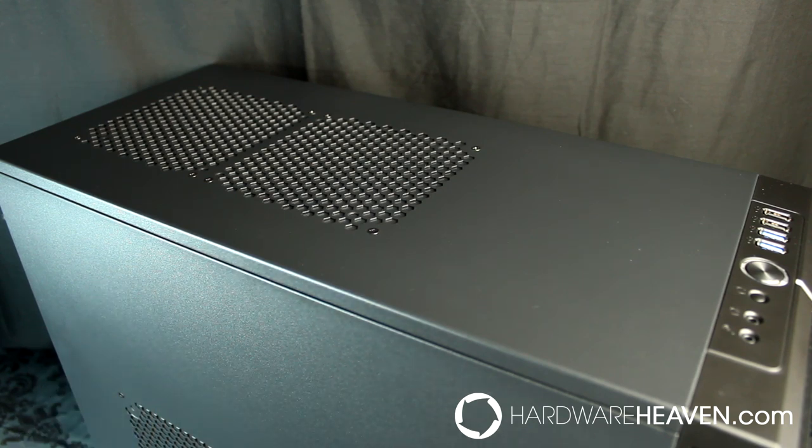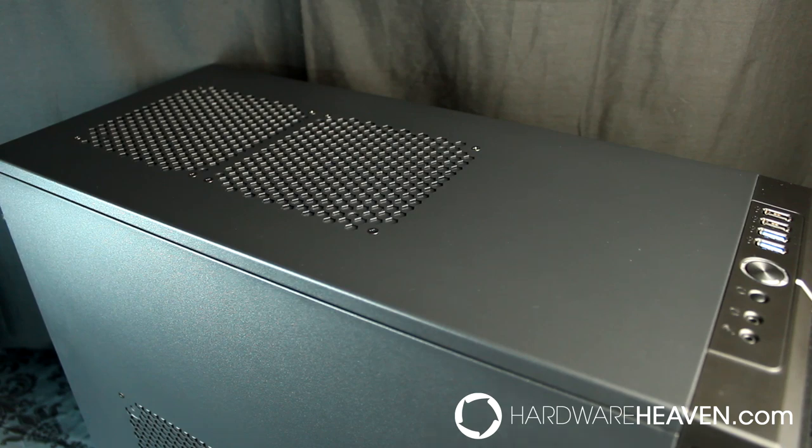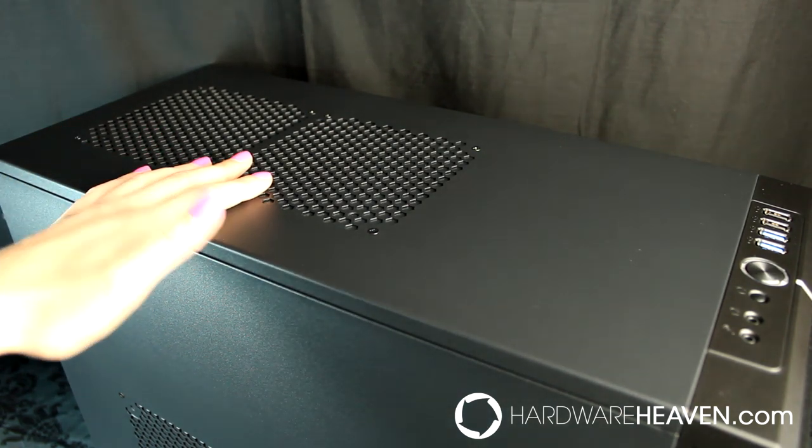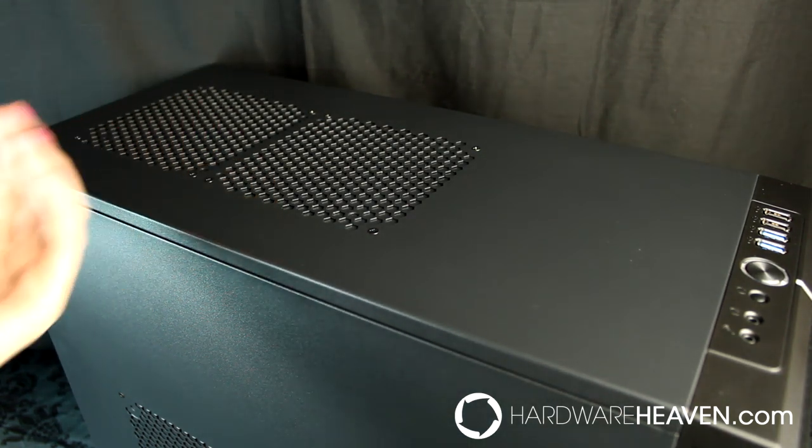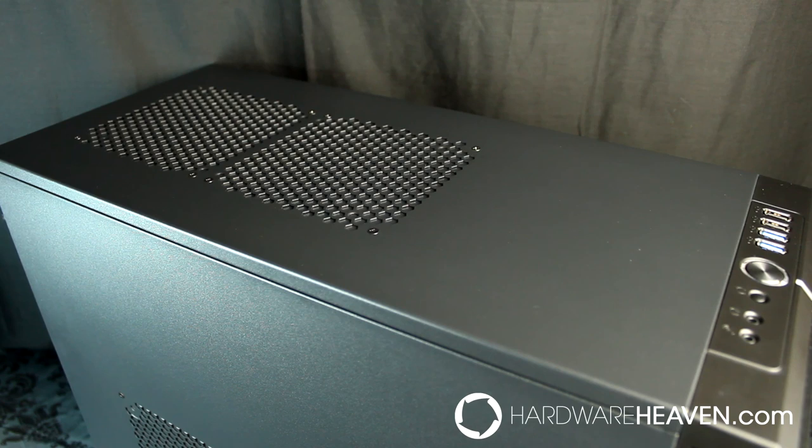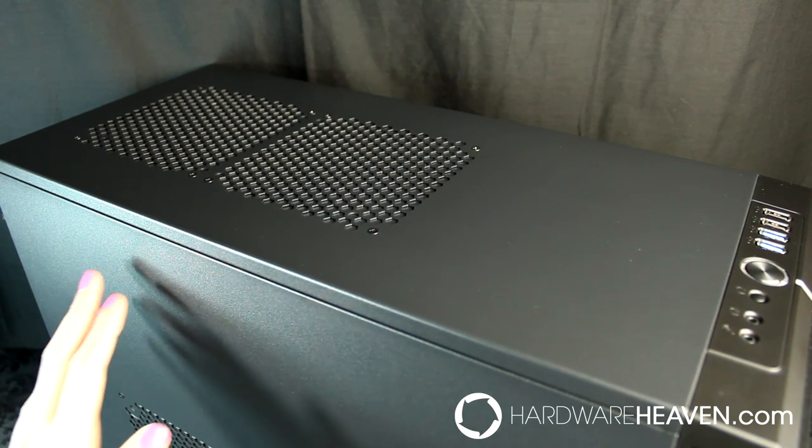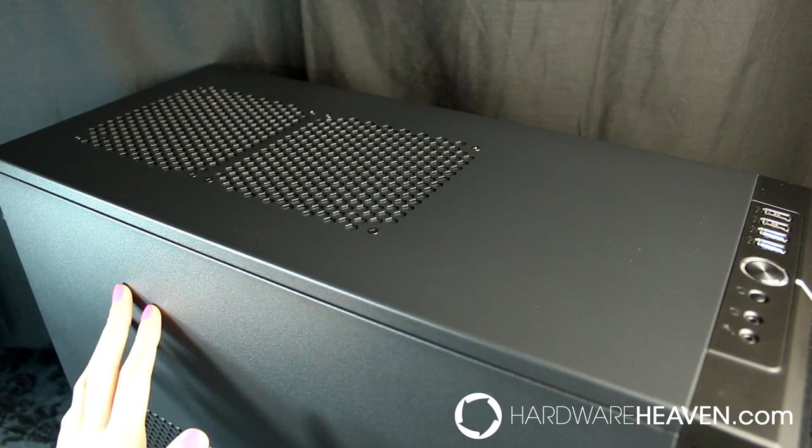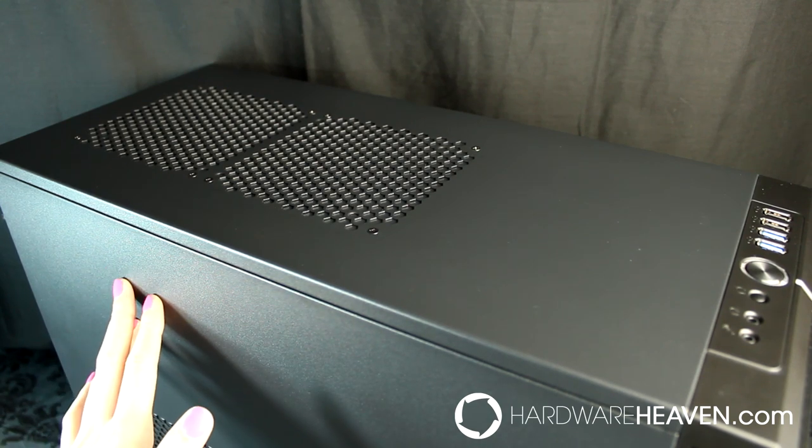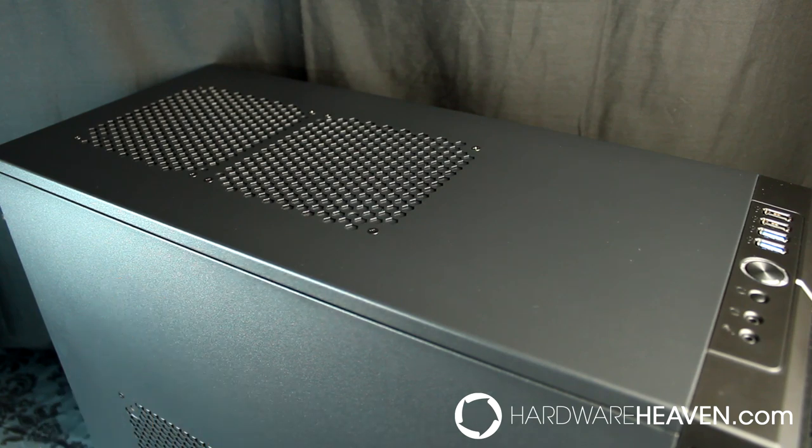What I would have liked to see Fractal Design do is offset the fan mount slightly, like they did with the Arc Mini. It wouldn't look as nice, but it would allow enough clearance for liquid coolers such as an H100, and also for thicker water cooling radiators.